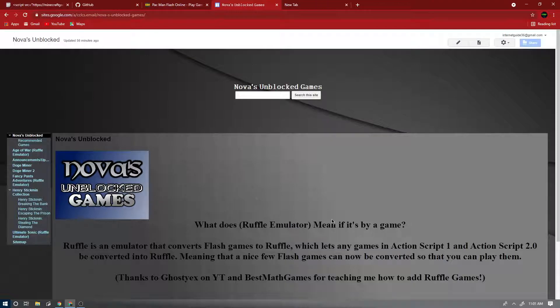I cannot make one myself sadly, but I don't have a tutorial. If you can find a way, then this is how you add Ruffle games.